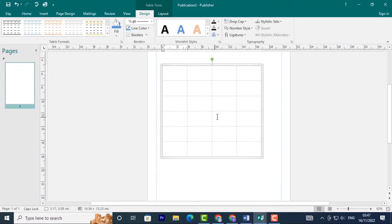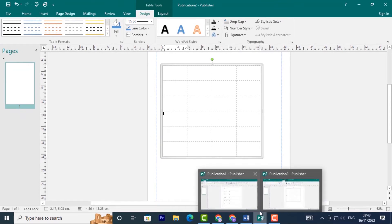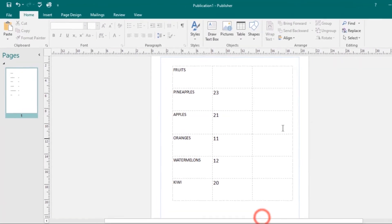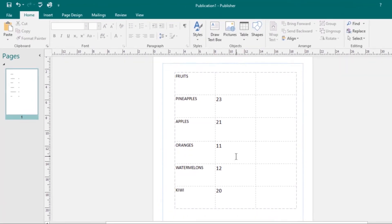I'm going to use a table that I have over here that already has some text entered. We are going to work with this, so let's first look at modifying the table layout.